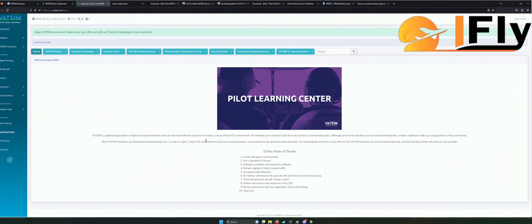Ich werde da auch ganz oft meine Augen drüber werfen und vor allen Dingen auch der Jan. Dann werden wir uns in naher Zukunft hoffentlich am VATSIM-Himmel wiedersehen. Bis dahin bedanke ich mich recht herzlich für das Schauen des ersten Videos. Freut euch schon mal nächste Woche auf die Phraseologie, denn das ist auf jeden Fall ein sehr, sehr großes Thema.